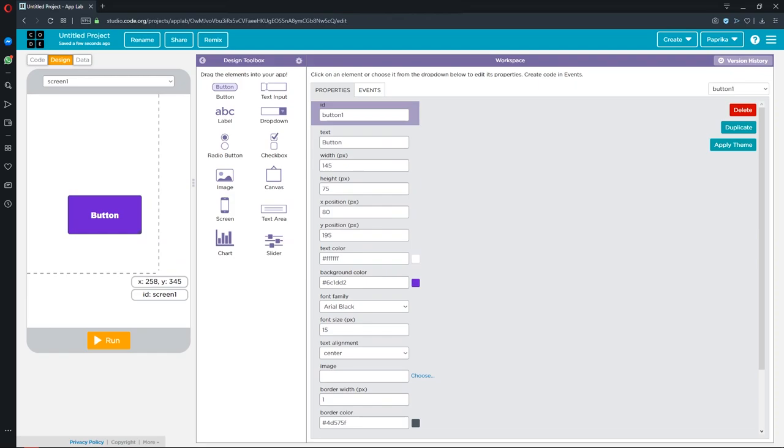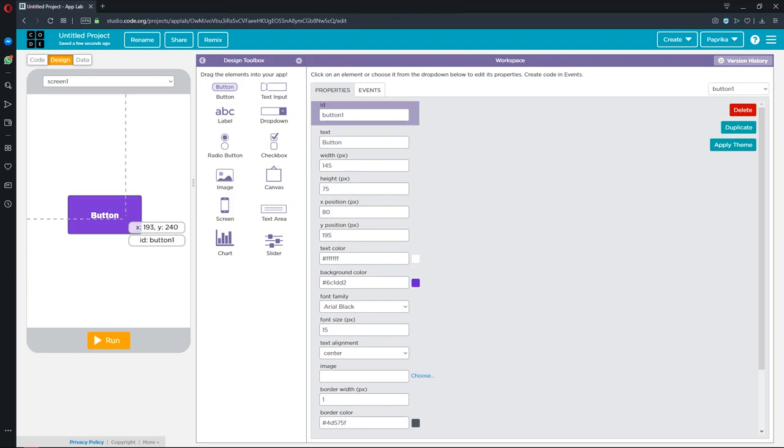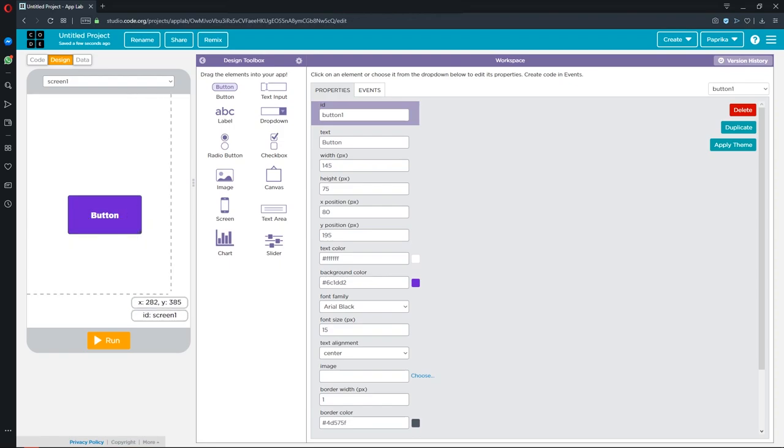Now the button is on the application but it has no function. It's just an image. Let's add a function to the button. Now we switch to coding section.